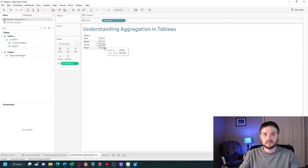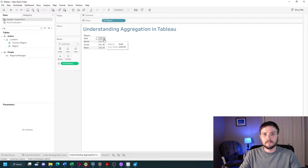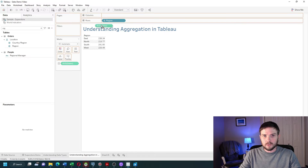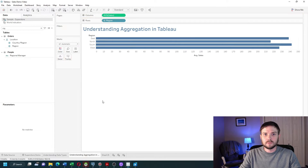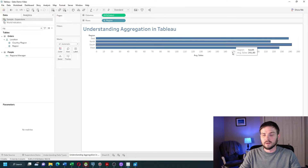So within the west region, the average sales is 226, and in the east it's 238. It doesn't matter where you put your pills — it will still aggregate it. I moved sales up to columns and we have a bar chart of average sales now.